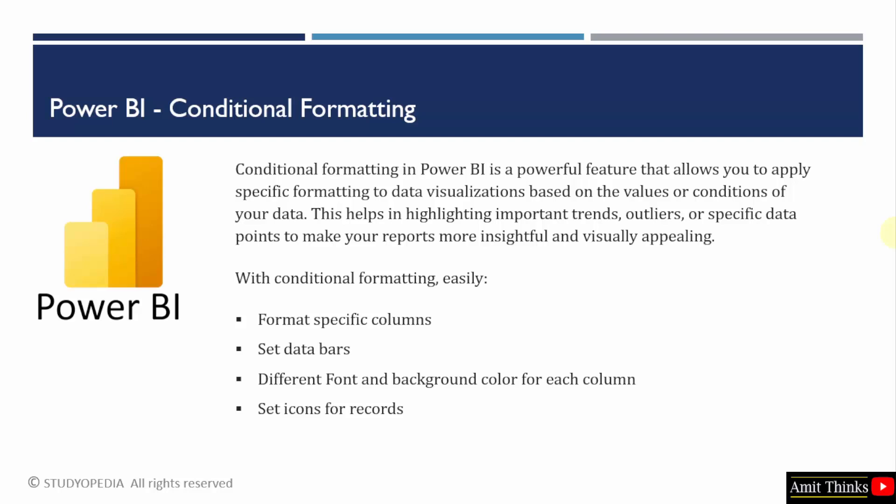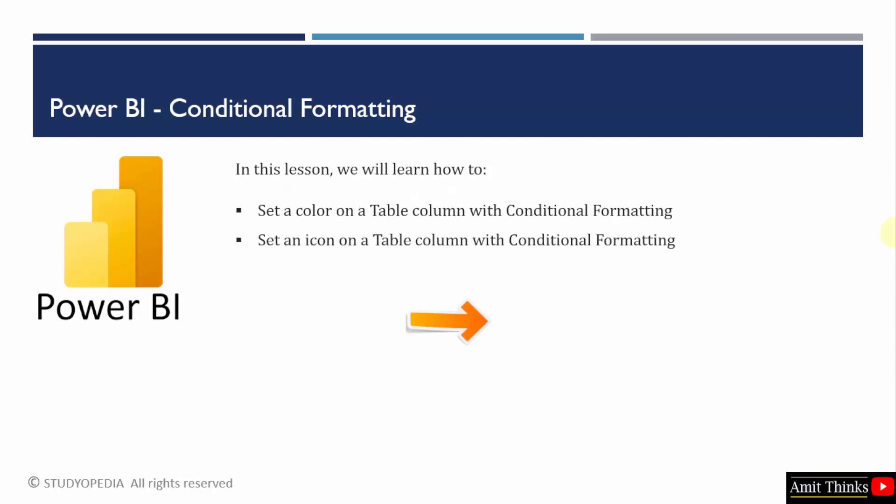So, let us see. Now we will see how to set a color on a table column with conditional formatting. With that, we will also set an icon on a table column. So, let us see the examples.